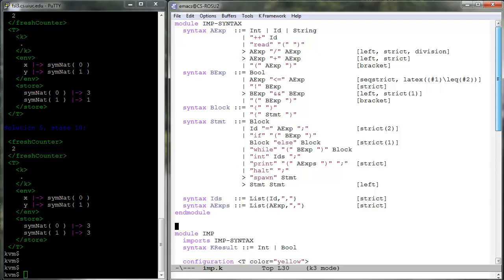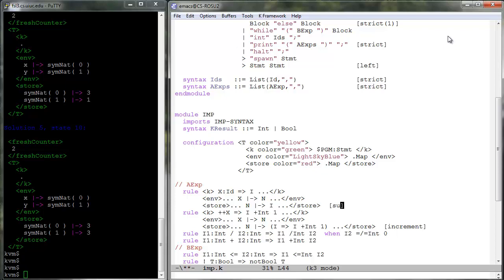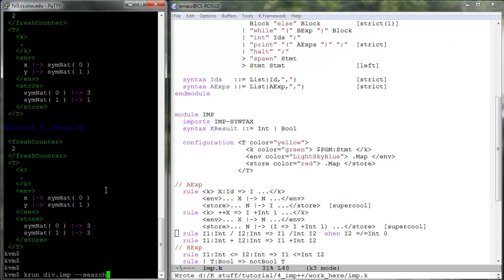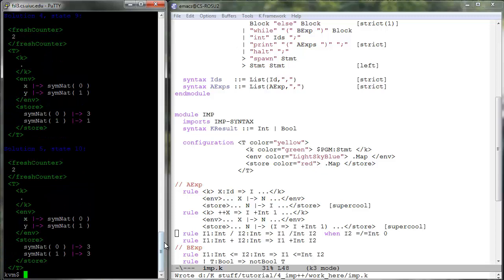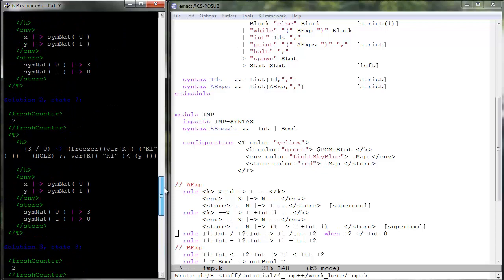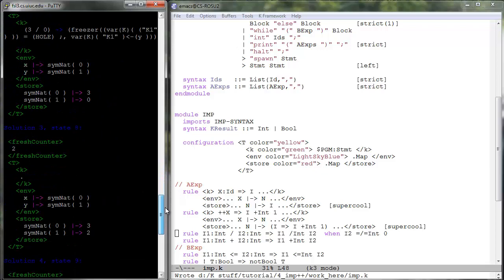Before we conclude this lesson, we'd like to let you know one trick — which you will hopefully not overuse. You can tag things in your K-definition with compile option names, and those things will be automatically included in their corresponding options. For example, if you tag the division production with superheat and the lookup and increment rules with supercool, then the command compile-imp is completely equivalent to the previous compile command. Please use this default behavior with caution, or even better, try to avoid using it. You may be tempted to add superheat and supercool tags to lots of things and then forget about them, and your language models will then be increasingly slower when you execute them.